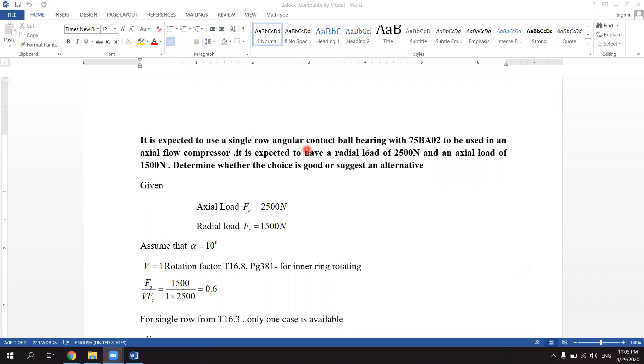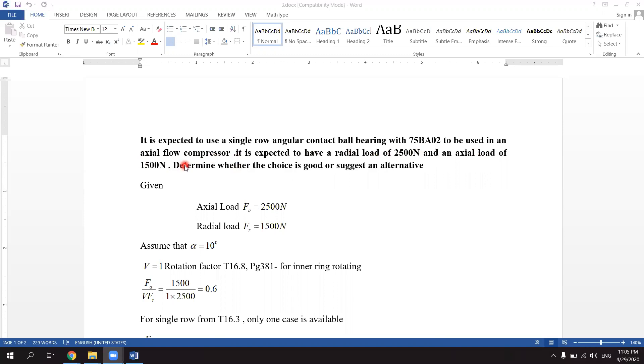Single row angular contact ball bearing with 75BA02 to be used in an axial flow compressor. It is expected to have a radial load of 2500 Newton and an axial load of 1500 Newton. Determine whether the choice is good or suggest an alternative.